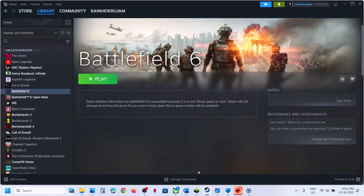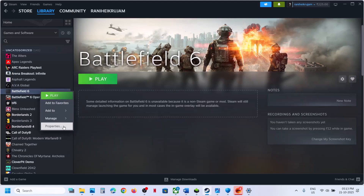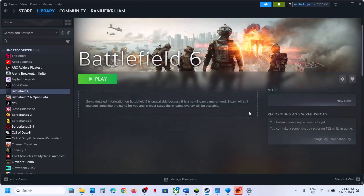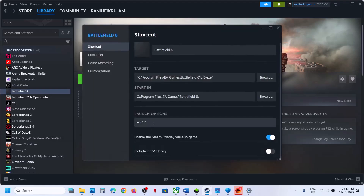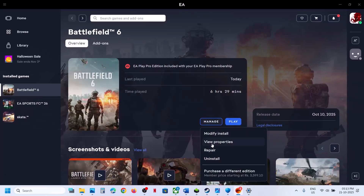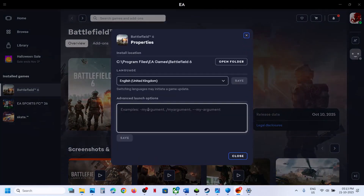Still not working? Try launch options. If you have the game on Steam, right-click the game, select Properties, and in the launch options type '-dx11,' then launch the game and check. If that does not work, type '-dx12' instead. For EA app users, go to EA app, Manage, View Properties, Advanced Launch Options, type '-dx11,' save, launch and check. If that doesn't work, try '-dx12.'